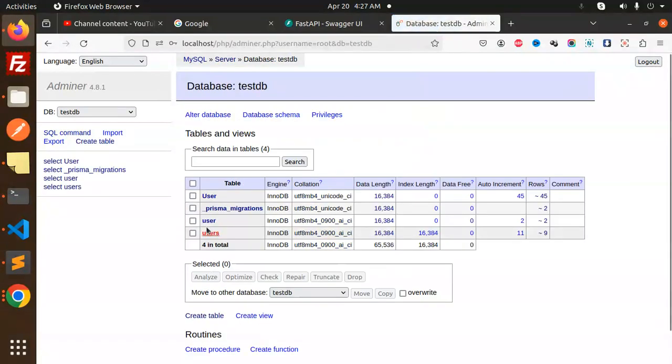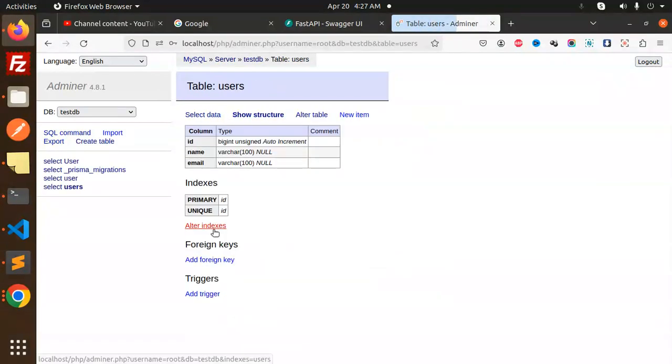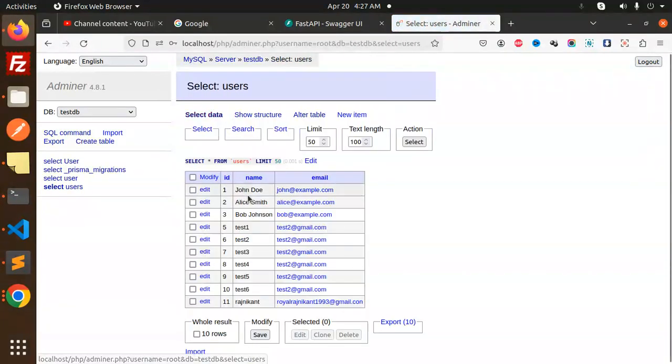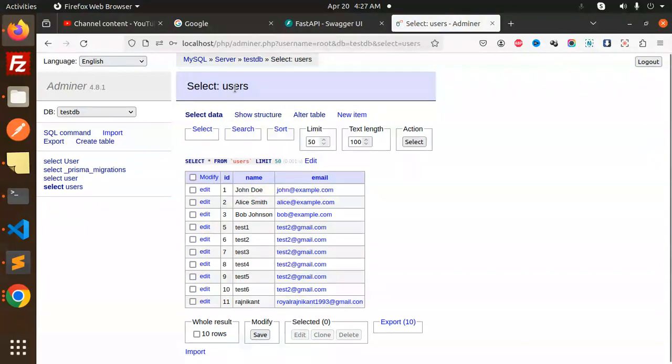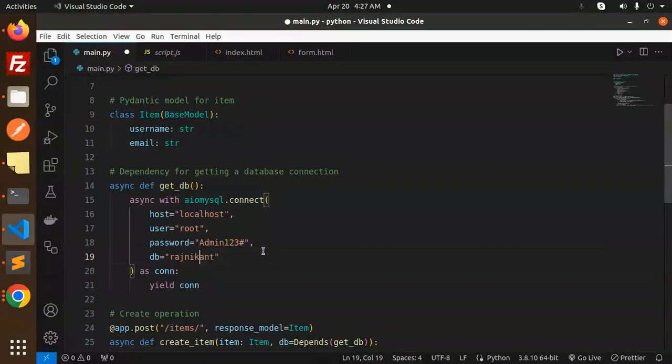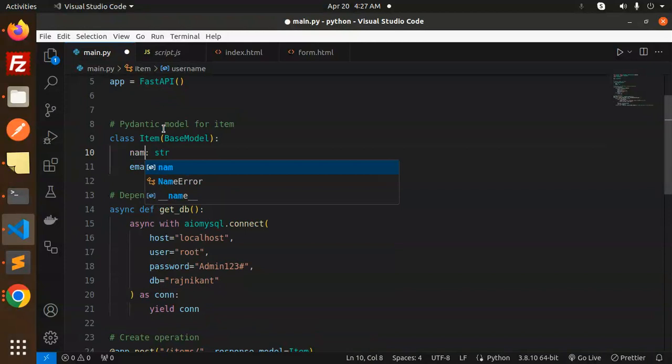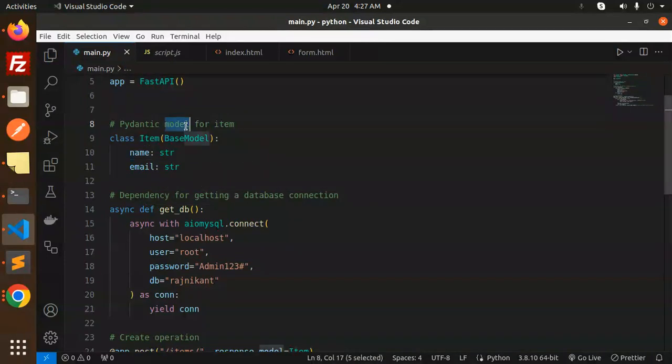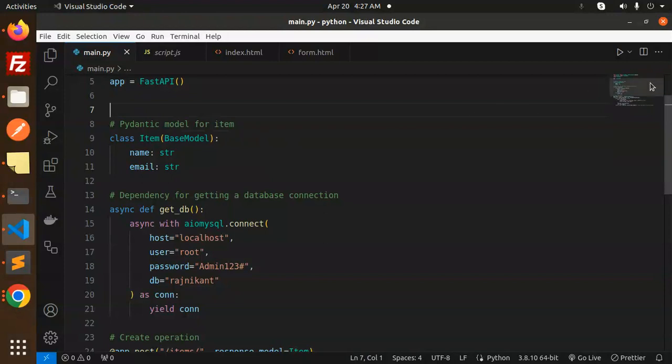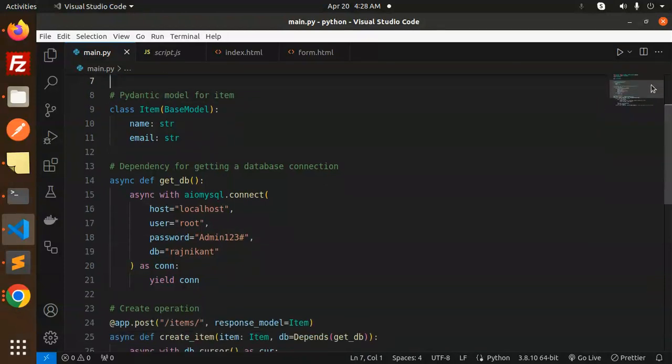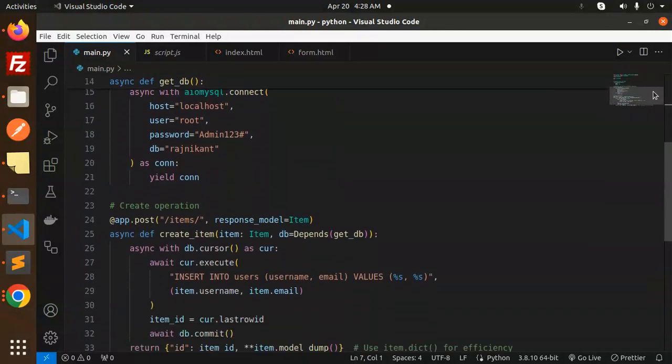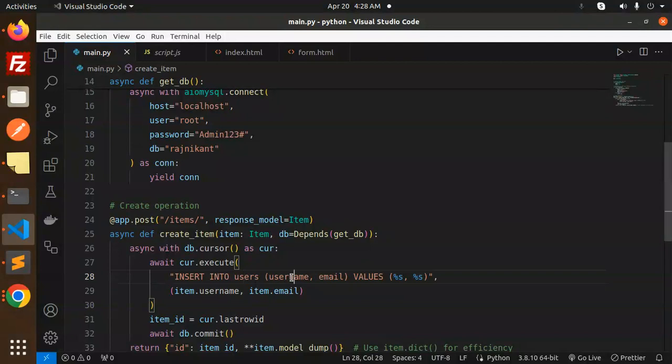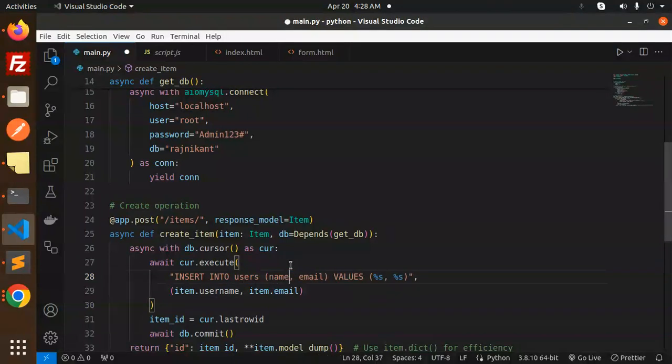We have name and email fields. We've defined a Pydantic model for the item. We'll be inserting into the users table with name and email. We'll check that the record is inserted to verify the database is connected.